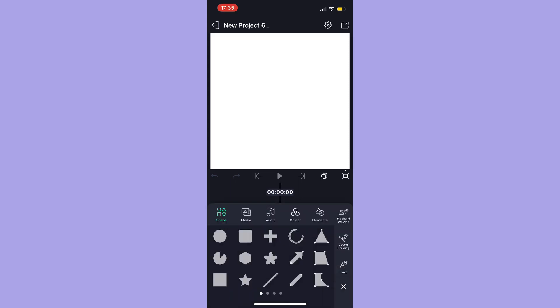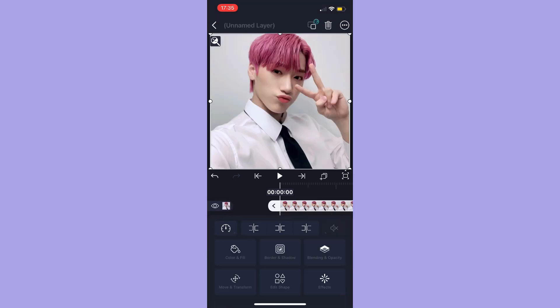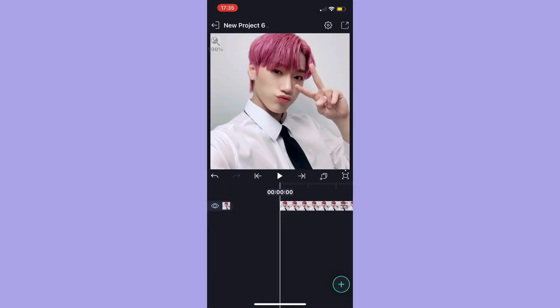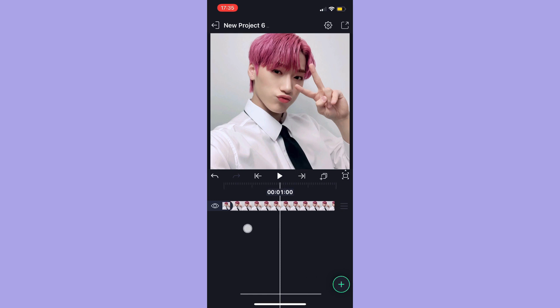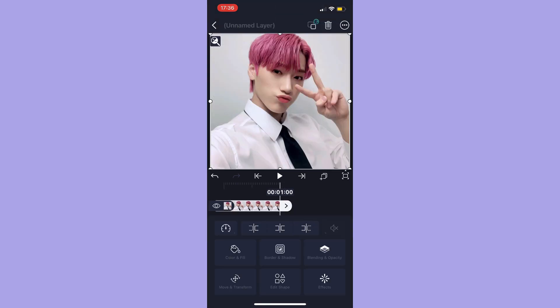Pressing the plus sign enables you to add shapes, media, audio, objects, elements, drawings, and text. I'm just going to add a photo here. For media, you just select what you want.